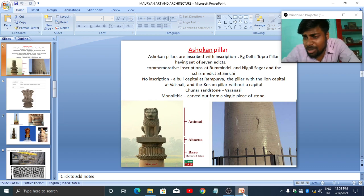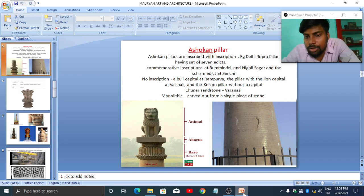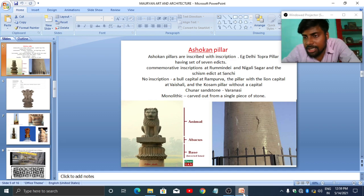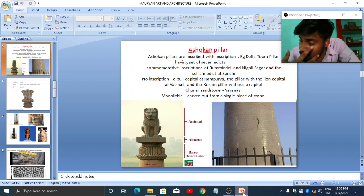We also found inscriptions at Nigliva Sagar and schism edicts at Sanchi. Schism edicts are warnings and punishments by Ashoka for those nuns and monks who have dissented from the Sangha. We found three schism edicts — one at Sanchi, another at Allahabad, and a third at Sarnath.